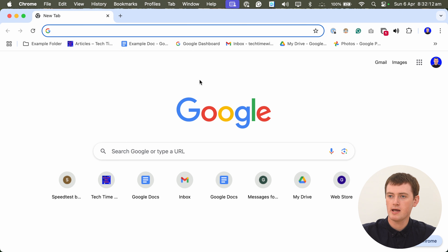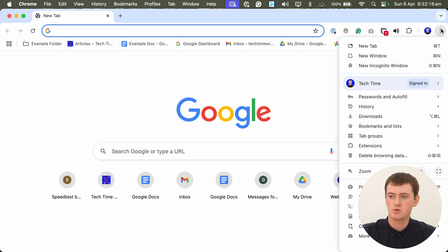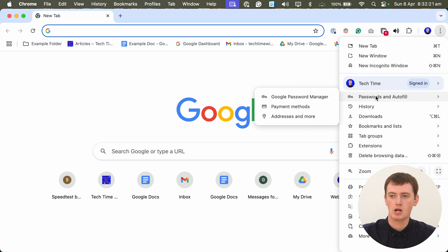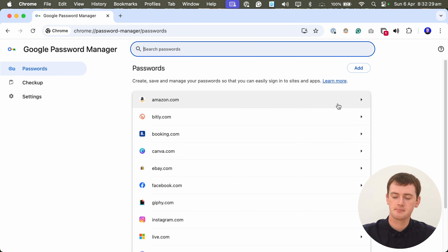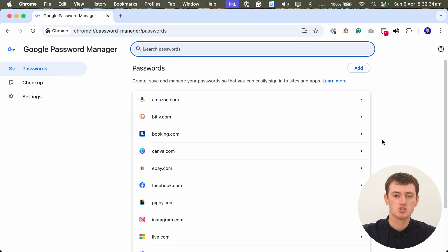To do this, you'll need to open up Google Password Manager. So go ahead and click on the three dots in the top right-hand corner, then come down and hover over Passwords and Autofill. Then, in the menu that appears, come across and click Google Password Manager. And now you'll be in Google Password Manager, where you can view and change all of your saved passwords in Chrome.